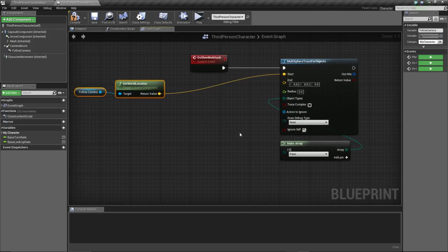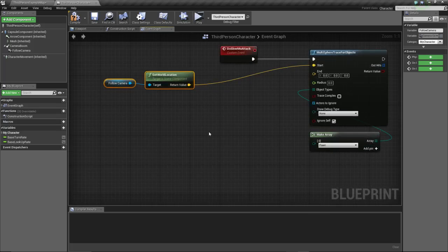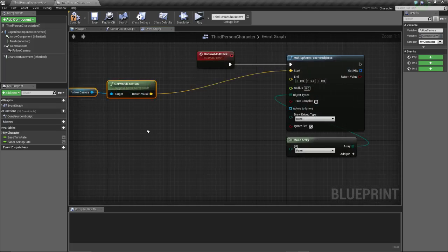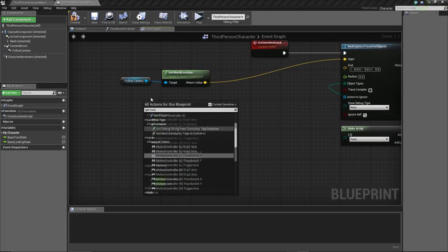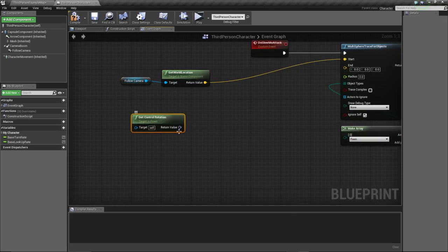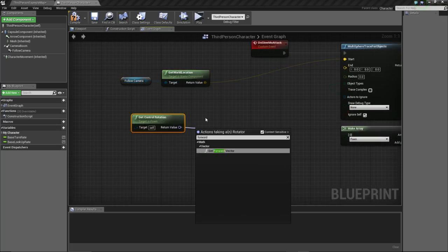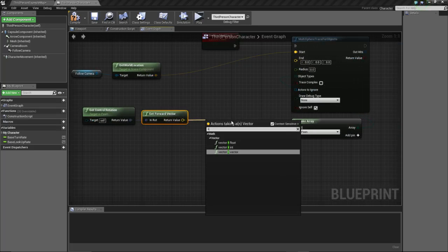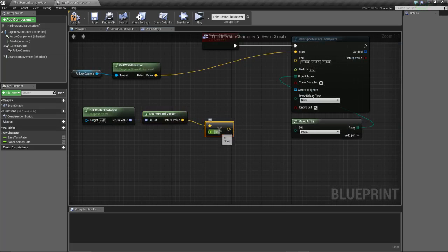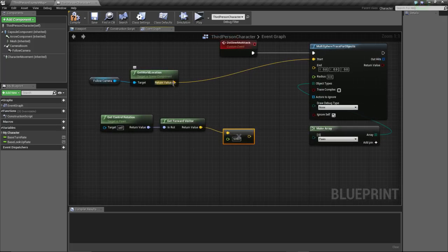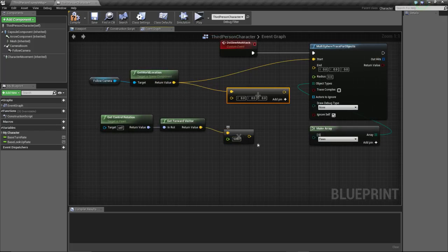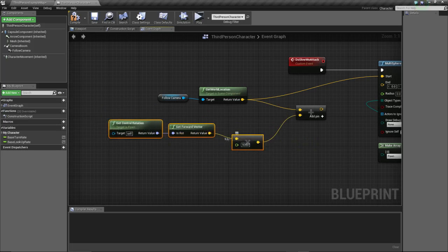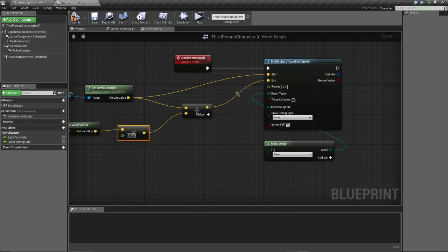Now, we're gonna do the math for the end location, which is, let's see if I memorize it correctly. It's follow camera. Okay. Now, we're gonna get control rotation. We are going to get the forward vector of our control rotation. And we are gonna multiply this by, let's do 5,000. And now, we are going to add the follow camera location with the result of this. This is gonna be our ending point.